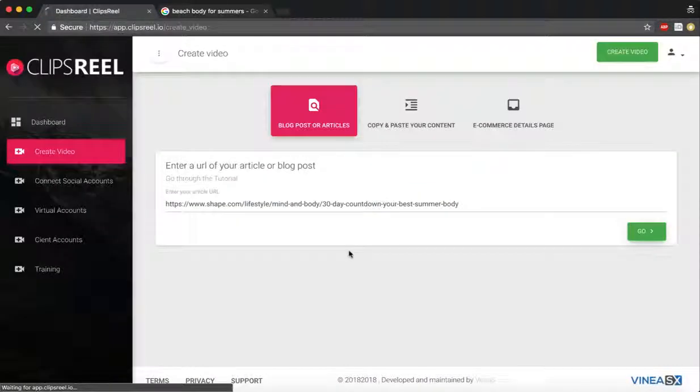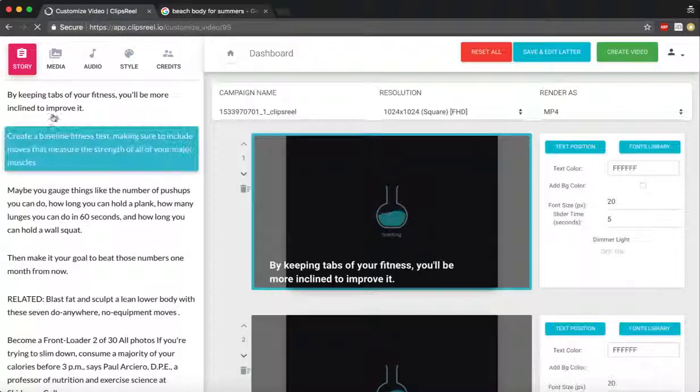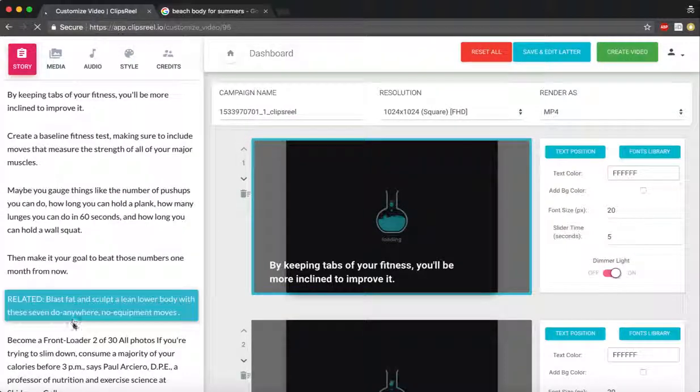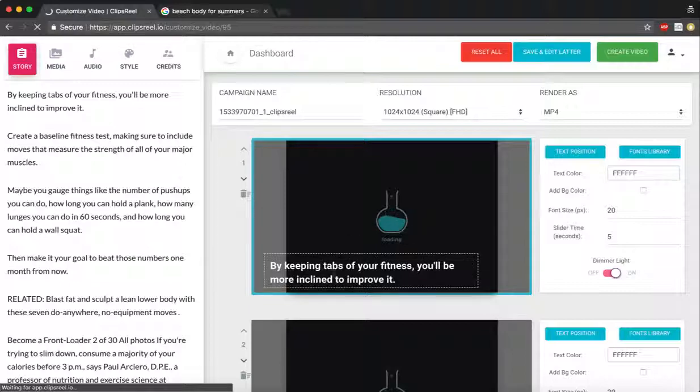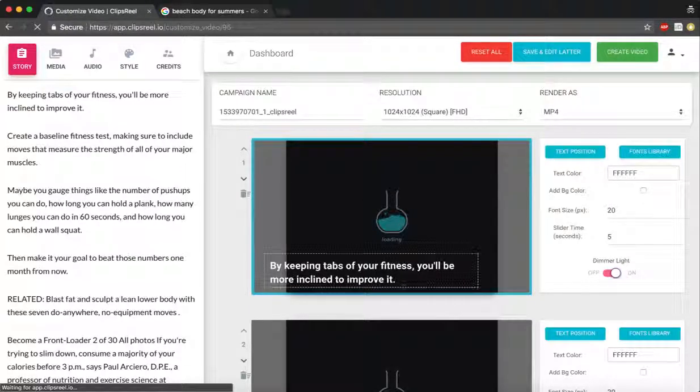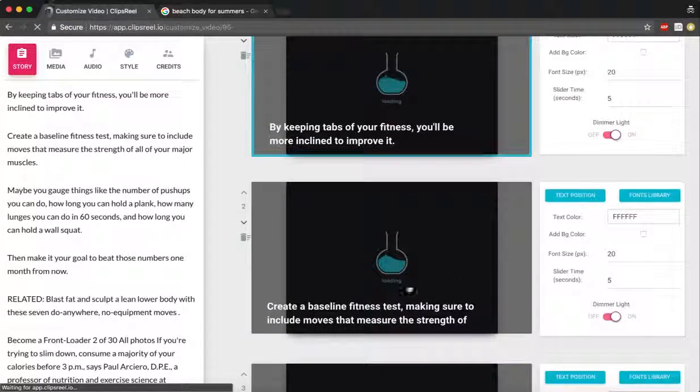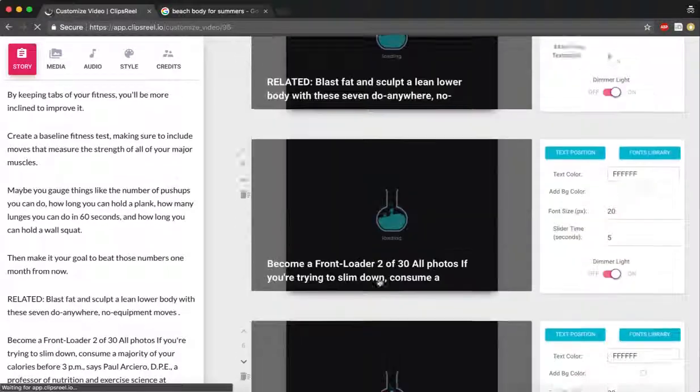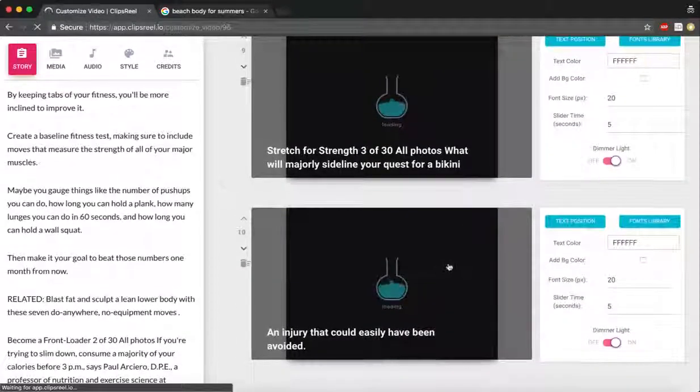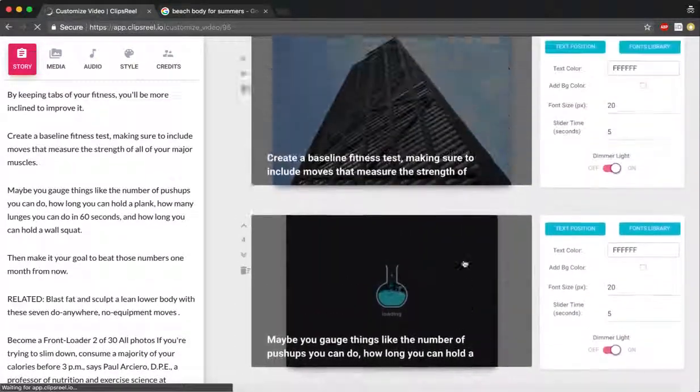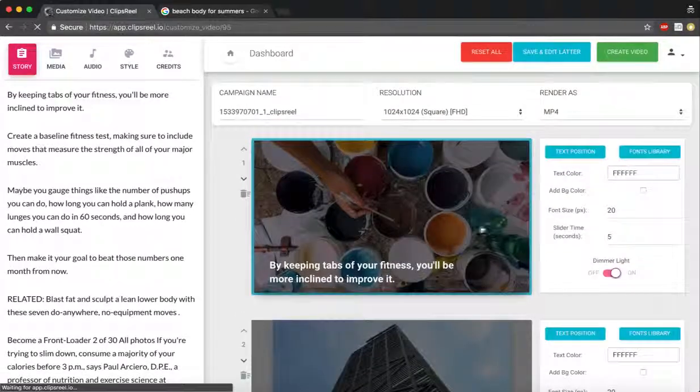What ClipsReel will now do is fetch all the content, all different sentences, and start finding images around the sentences that have been added. Now it's gonna take a couple of minutes for it to find the images and video clips, and it'll create ten slides for you that you can customize as you like.